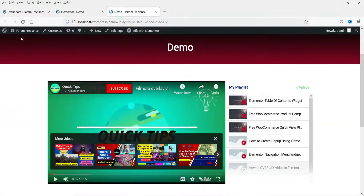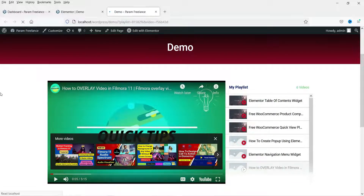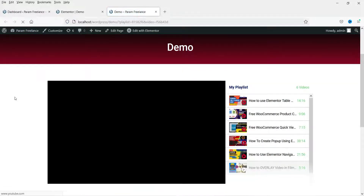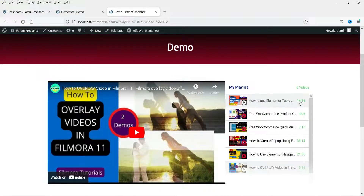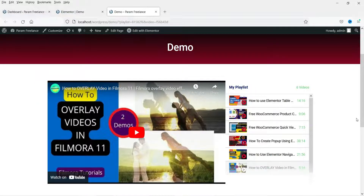It will collect the time, duration, and thumbnail for every video. Click 'Update', go back to the page and refresh it. Now you will see the actual thumbnail of the video as well as the time duration for each and every video.